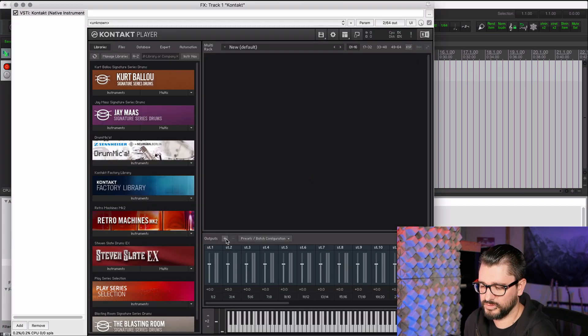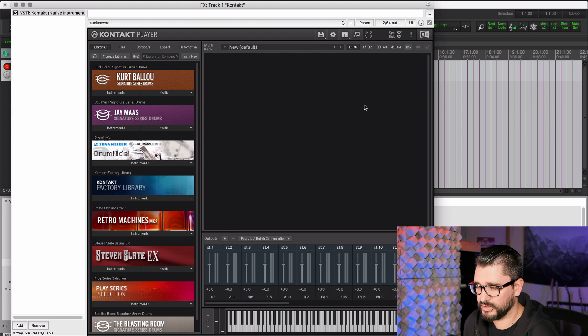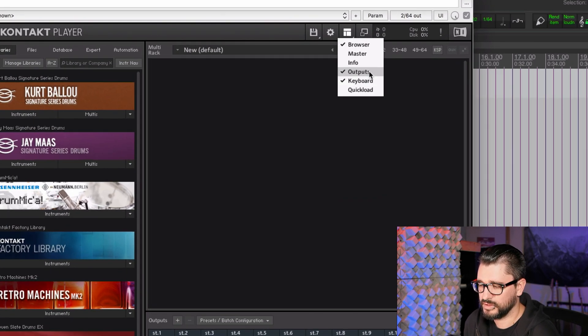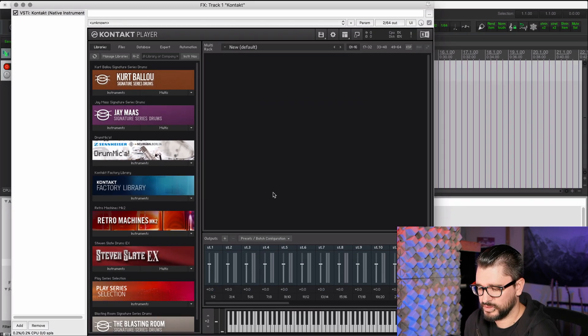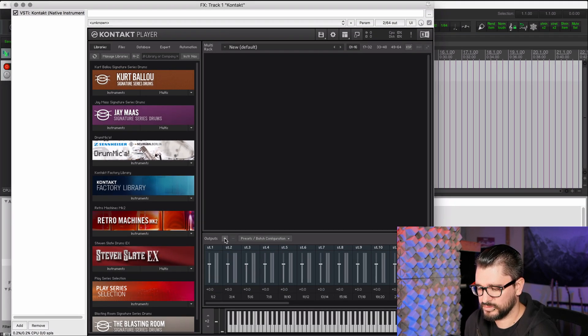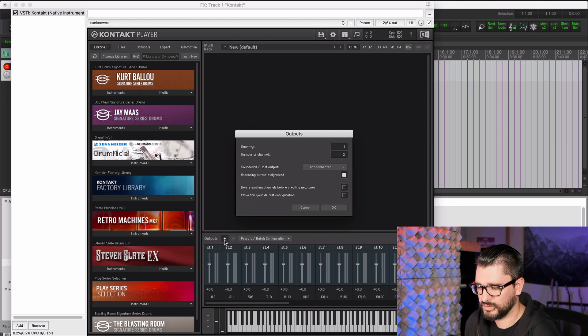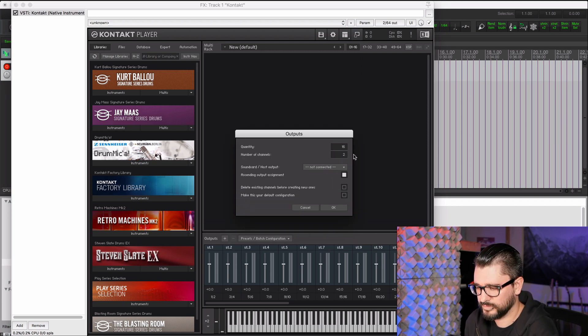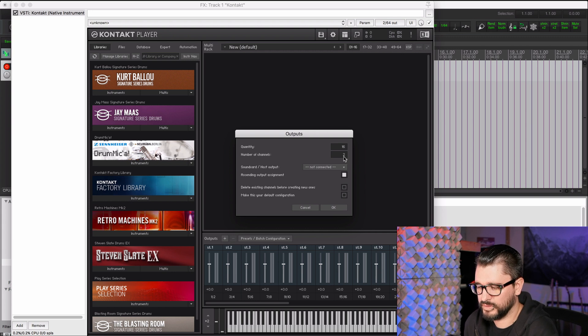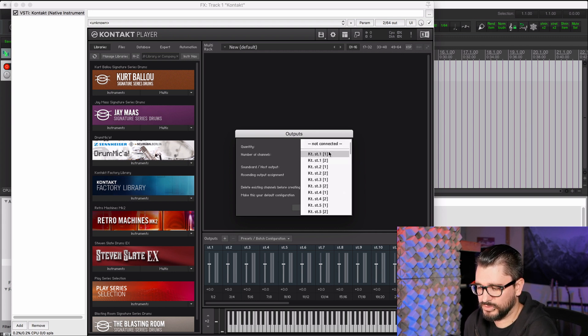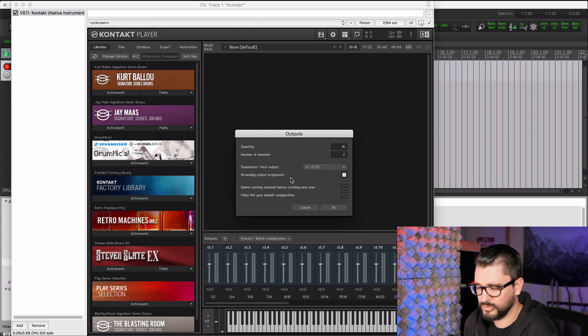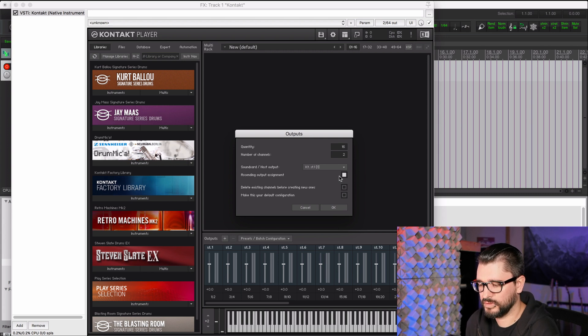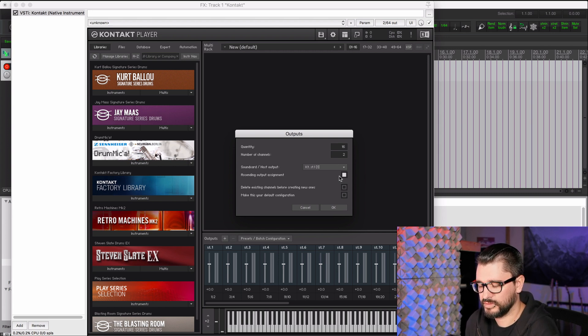Now we're going into the output section. If you don't see the output section, you go to the view menu here at the top and then outputs. Make sure that's enabled. And then click the plus button. We want to set this up for 16 outputs with stereo outputs. And we're going to connect it to the first output. Ascending order assignment means that track 2 is going to be output 3, 4. Track 3 is output 5, 6.